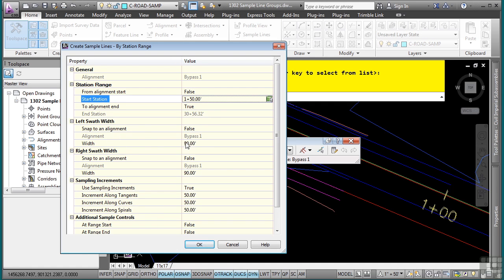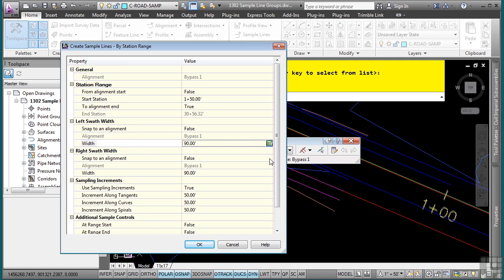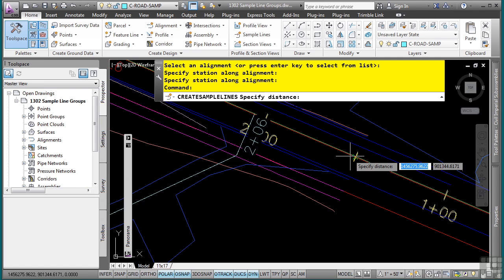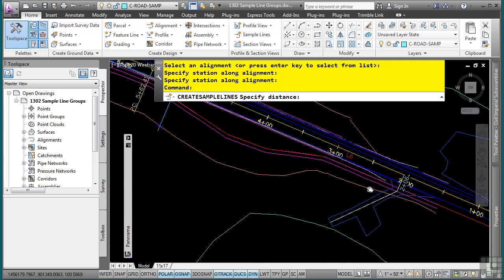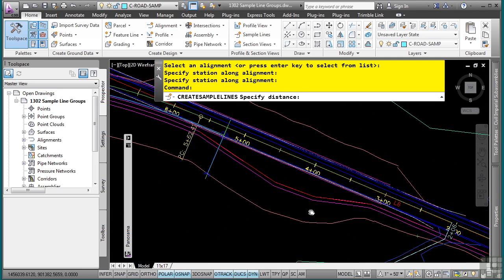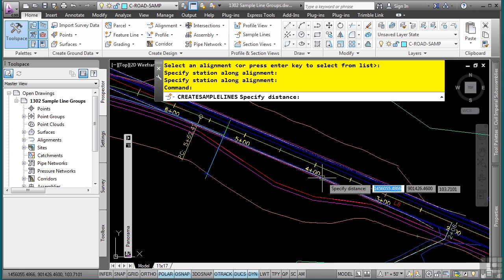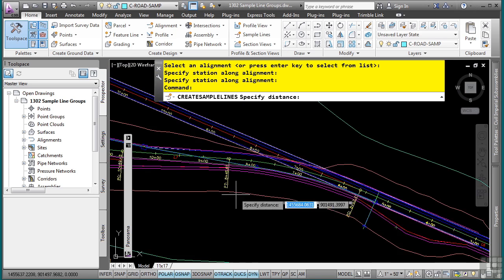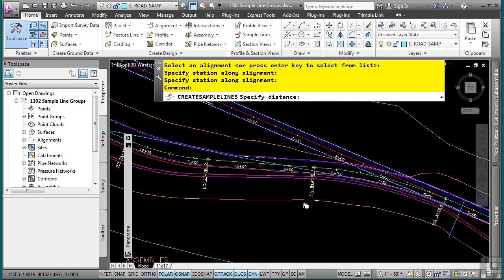Now you define the swaths. So right now, by default, these are using my default command settings. But I can go in here and as a little tip here, what I can do is just pick on that pick button there. And I'll just kind of do a general snapping from the center line to the widest swath within my corridor model.